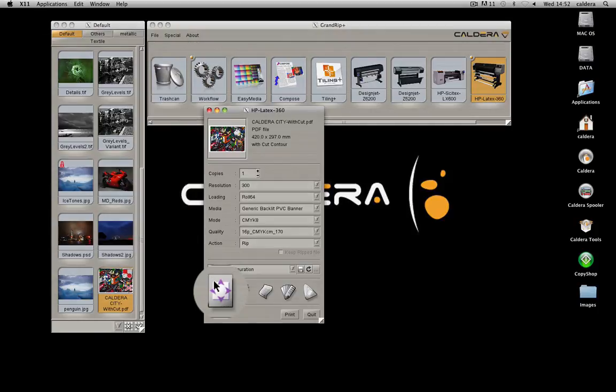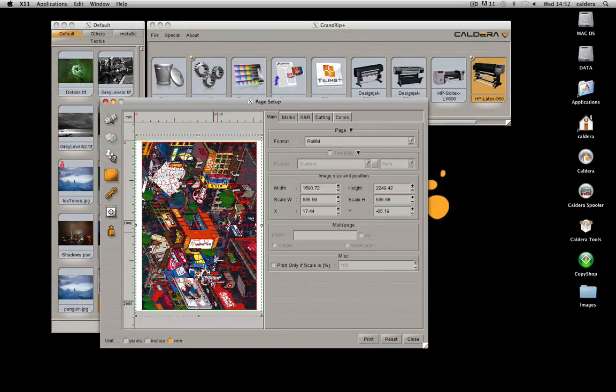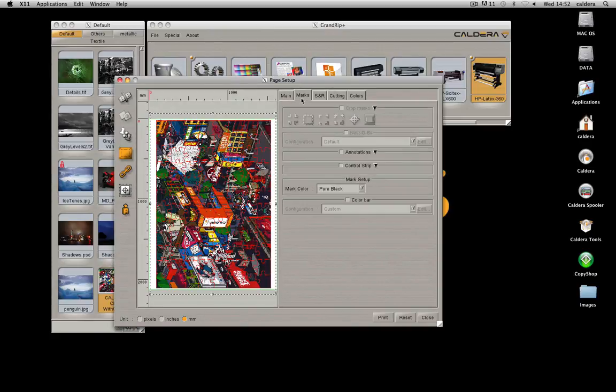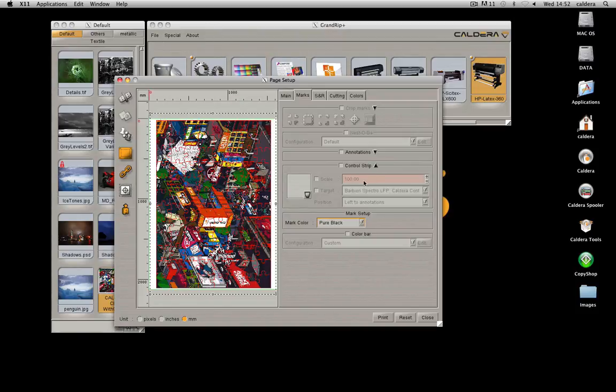Use this button to open the page configuration. Manage the main layout parameters. Add crop marks, color bars, annotations, or even a control target.